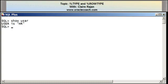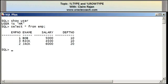Through SQL*Plus, in the schema of the user HR, I have a table called EMP that currently has data related to employees. I'm writing a query to retrieve the data in the EMP table. There are three rows corresponding to employee numbers one, two, and three.